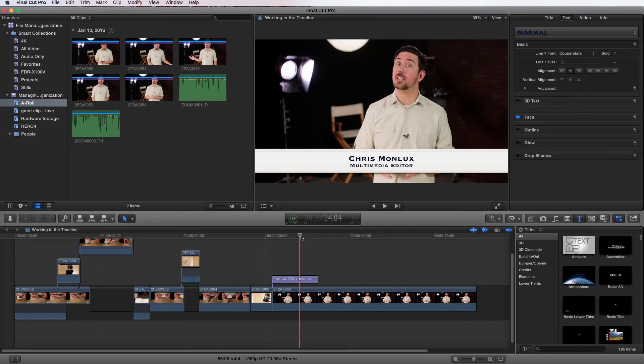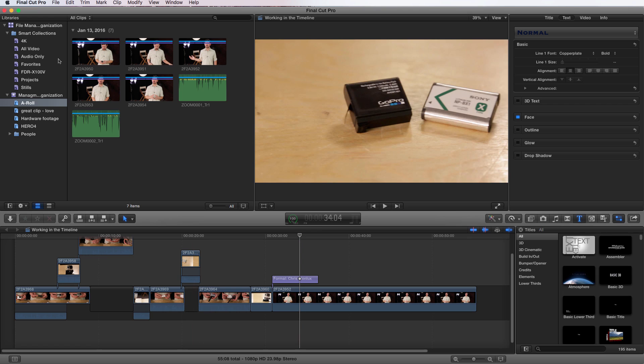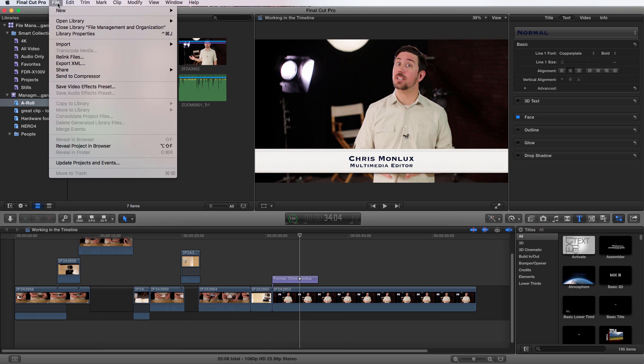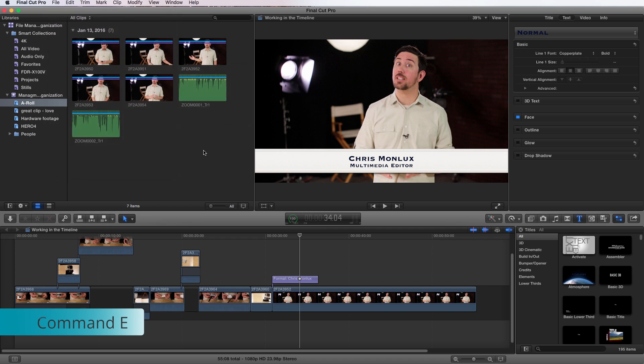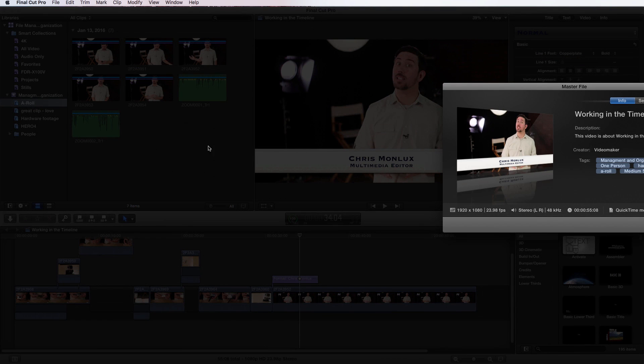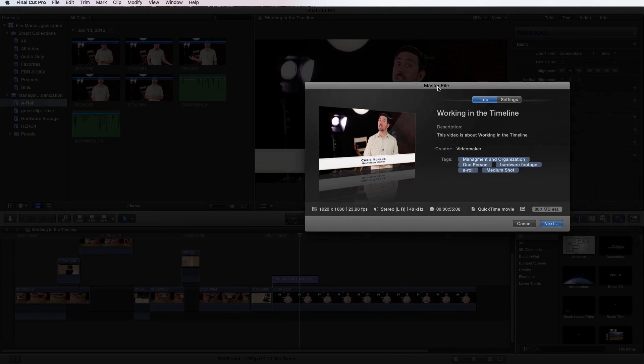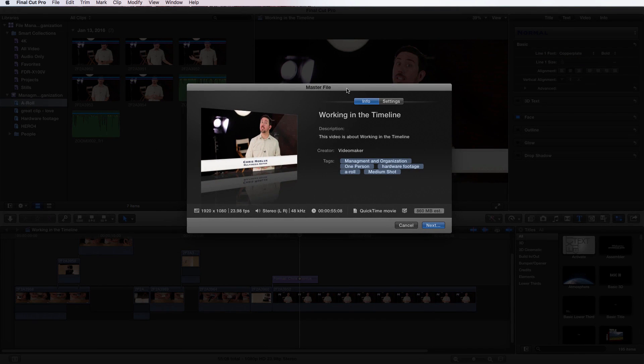You can open the export window two different ways. You can go up to File, Share, and into Master File or the default. Now, we're not going to get there this way. I want to show you the keyboard shortcut to get in there, which is just Command-E.